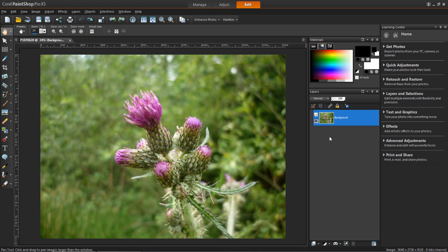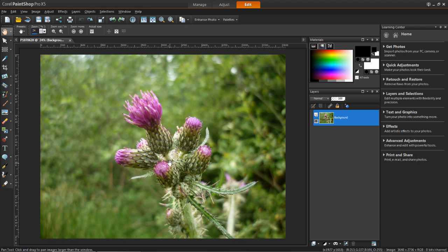So the first step is to click on the edit tab which is at the top here. And then you need to open your photo which you wish to add a border to.